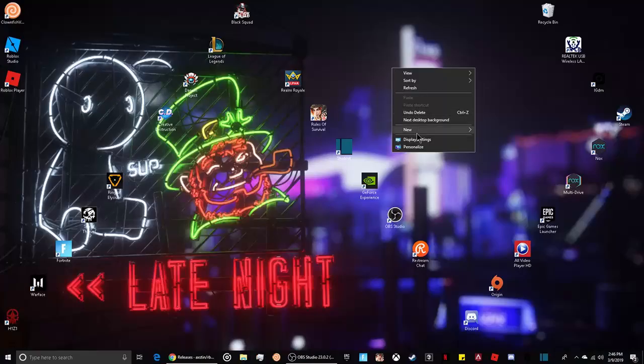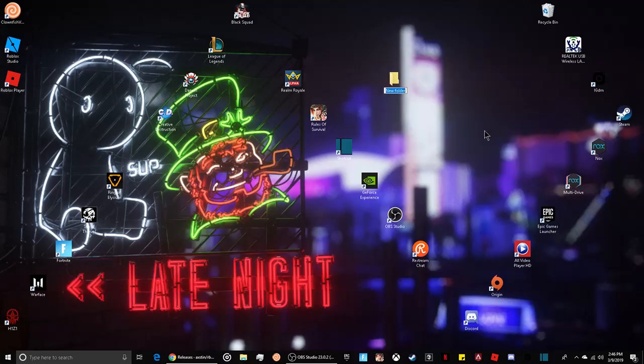Right-click on the desktop, select new folder, and name it whatever you want. I'm going to name it FPS unlocker.